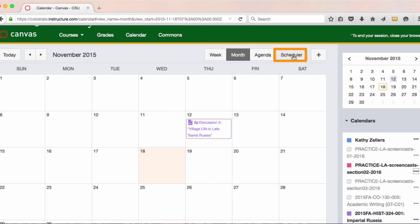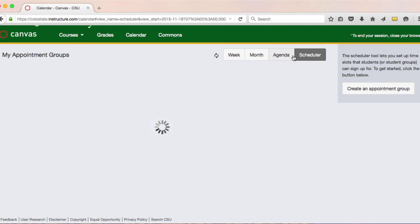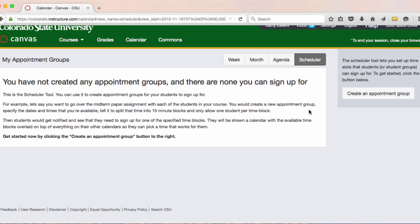Another calendar feature is the scheduler. The scheduler creates a kind of event, usually a meeting, that you host with your students. You can use this tool to create sign-up sheets for these meetings.